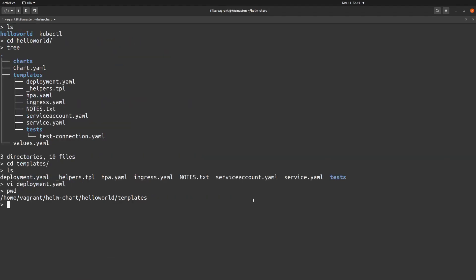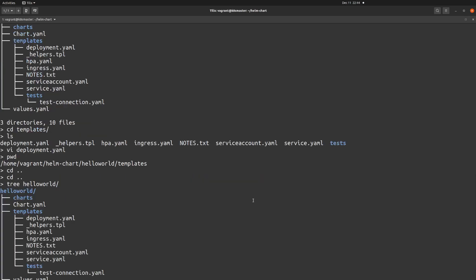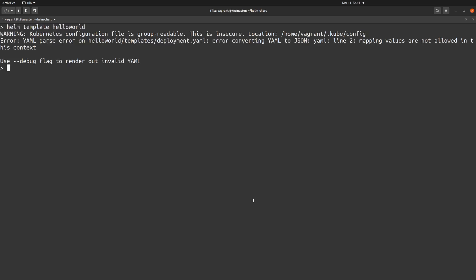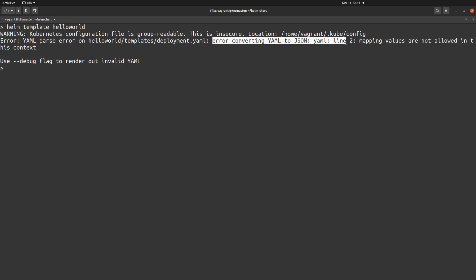Let's get outside of this directory — one directory up, and one more directory up, so I can see the hello-world chart from here. Now I'm going to run 'helm template hello-world', and here you can see the error I'm getting. It says: deployment.yaml error converting YAML to JSON, specifying line number 2 — mapping values are not allowed in this context. This is how Helm template helps you identify errors before you actually deploy your application inside your Kubernetes cluster.